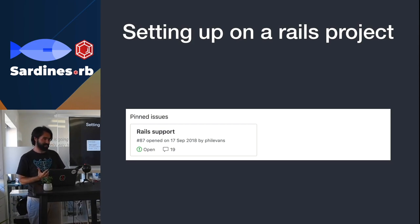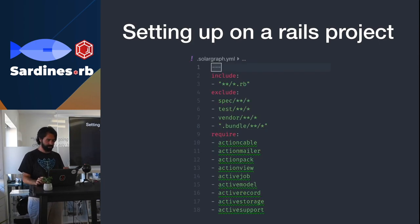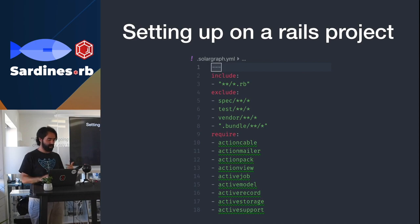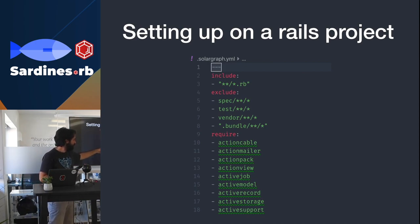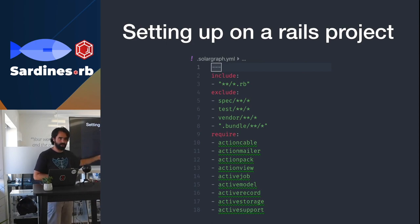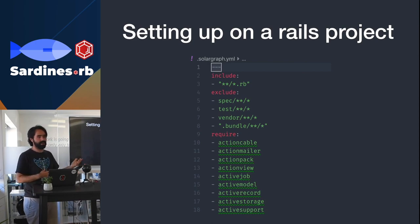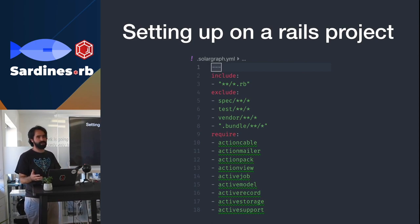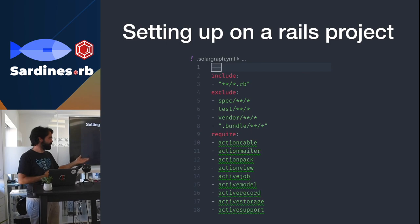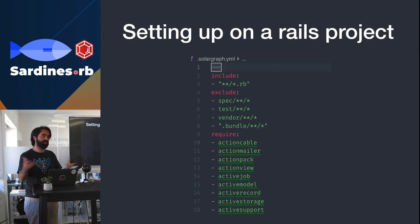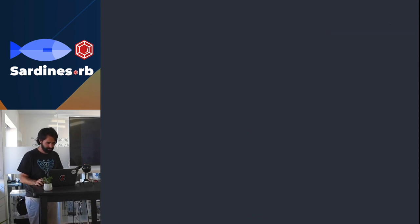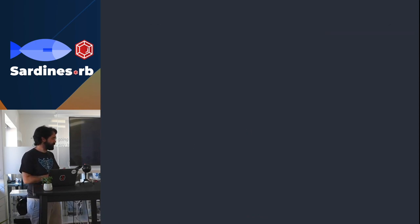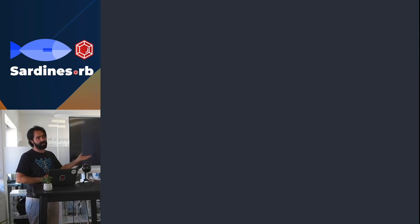For setting up in a Rails project, there's this pinned issue in the GitHub repo. Basically, what you have to do is create this file in the repo. Except from this part in the require, these are all the defaults. Here is where you tell Solargraph that all these packages are imported by default on all your files. This is why not having to import the method, the packages you're using in every file when you're using it - this is the problem that it causes so that you need to inform the tooling that you're using these packages.